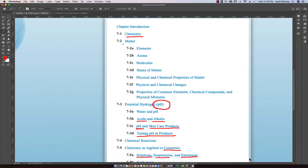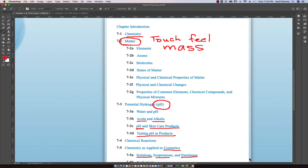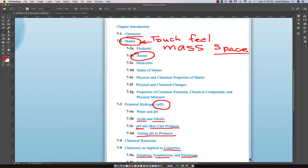In chemistry, the concept begins with matter. Matter is anything that we can touch, feel, and that has mass. It also takes up some form of space. Understanding matter begins with two things: first, atoms, and when atoms come together they make molecules. This is an important beginning for understanding matter.